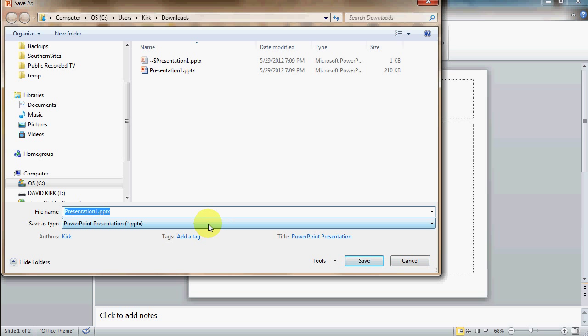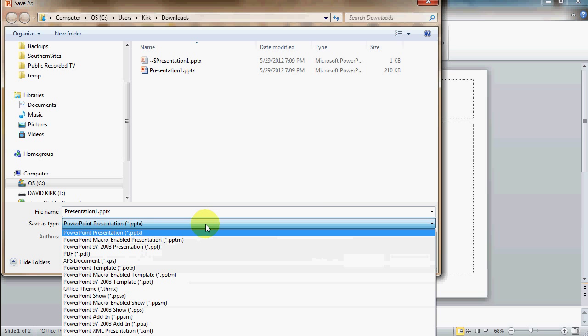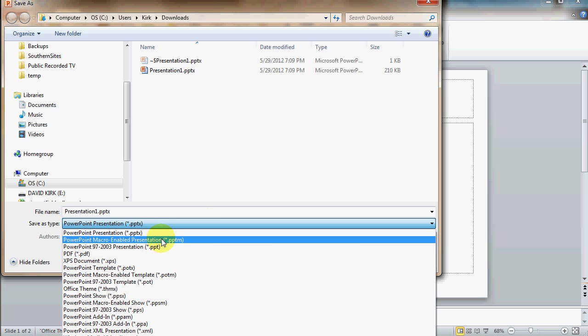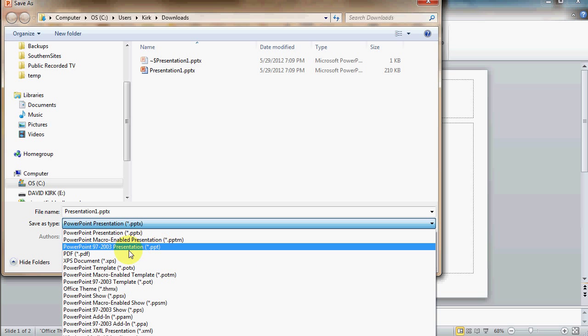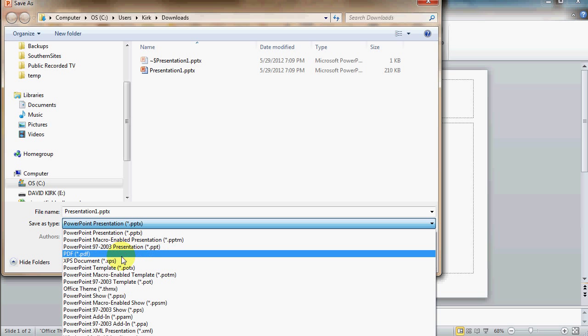If I drop this down, some other file types that you have, one is for older versions of PowerPoint was a .ppt file. I don't recommend using that unless you're trying to save it for someone who only can use an old version of PowerPoint.